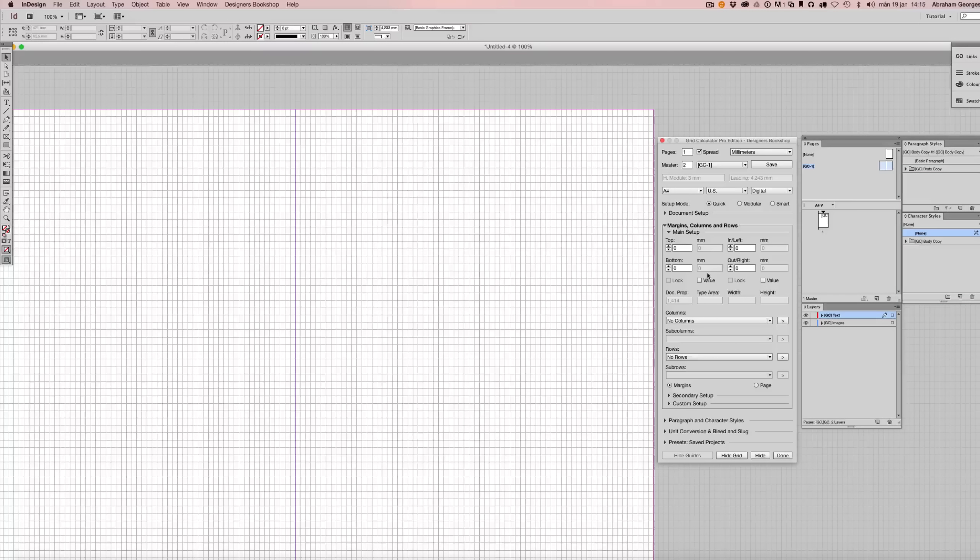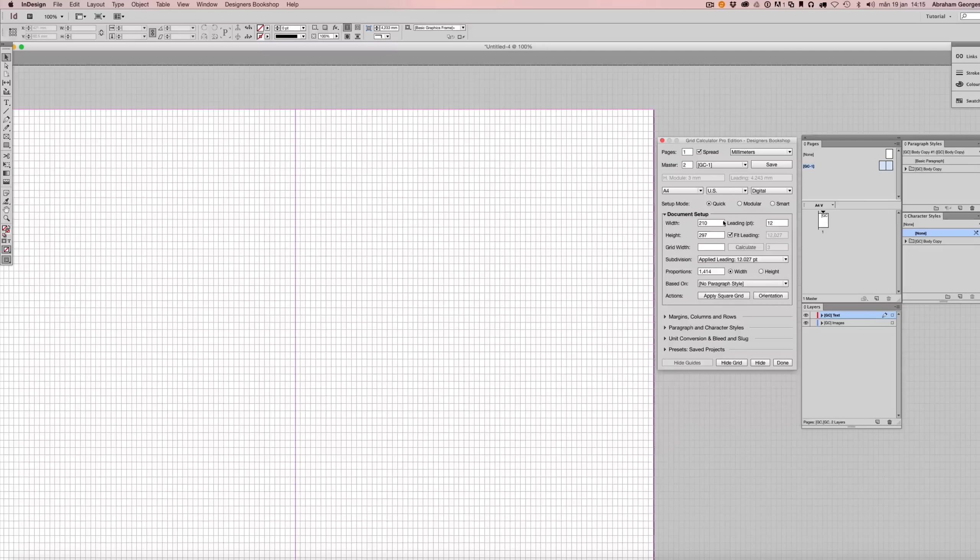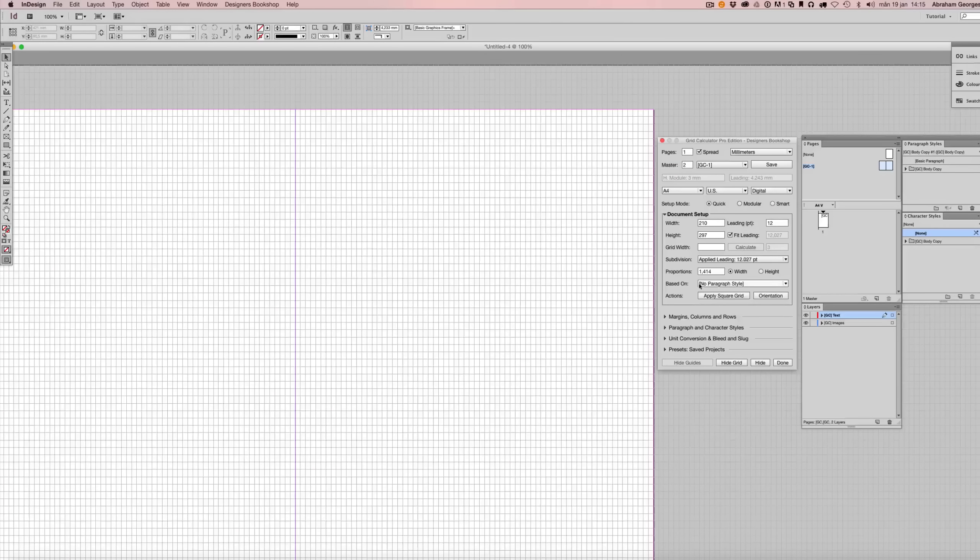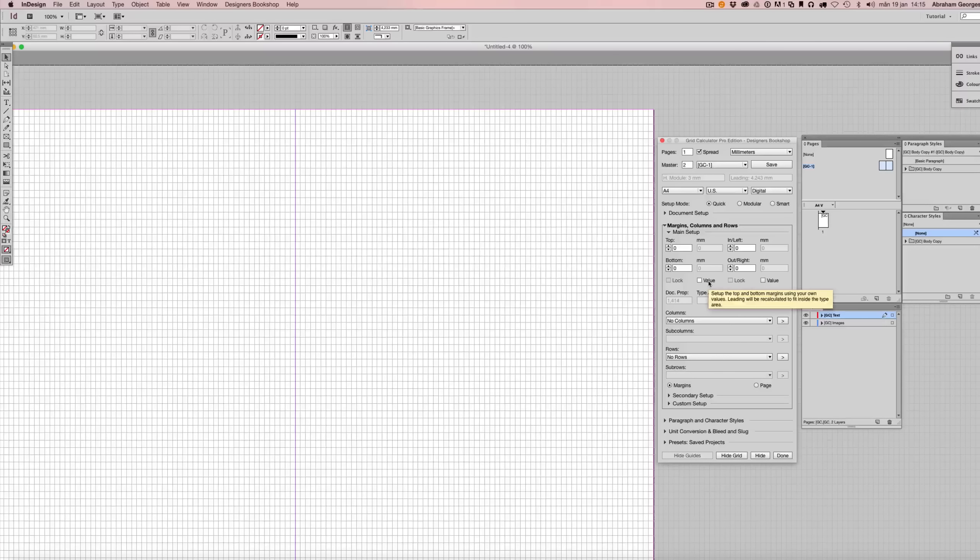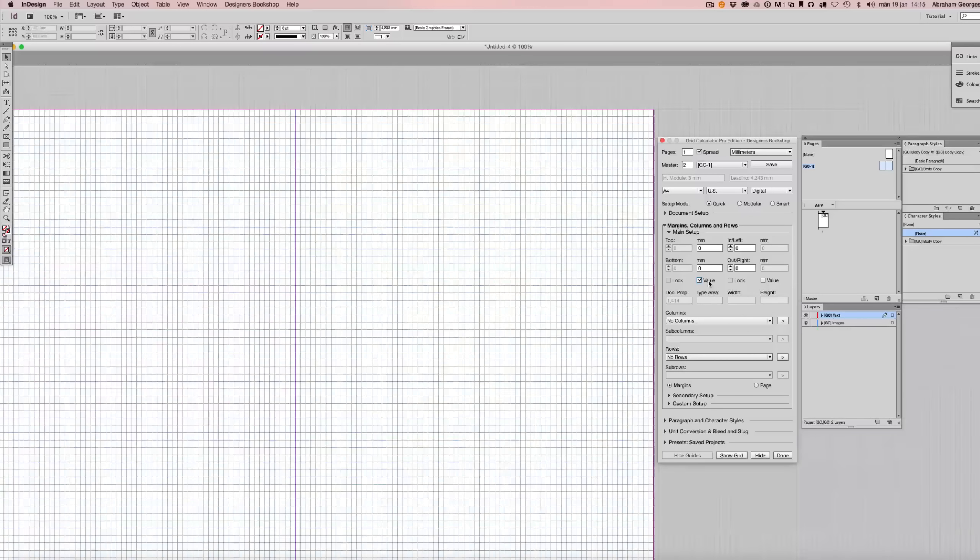After we've entered the desired value for our letting, here we enter 12 points, we can jump over to margins here and we can check the value option here.